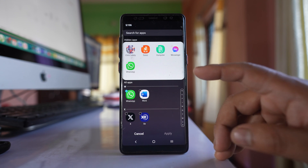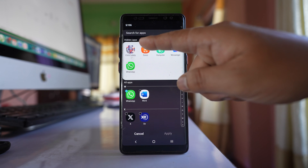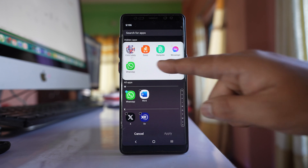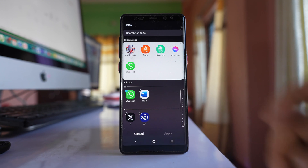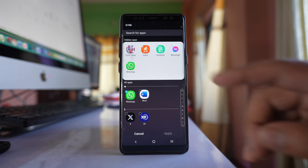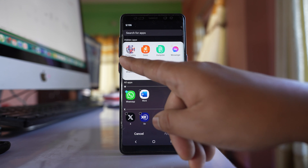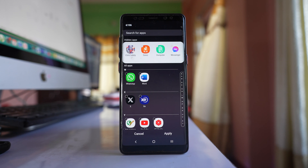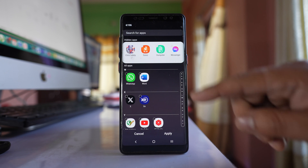Here you can see there is a 'Hidden Apps' section, and under it there are some application icons. That means these application icons won't be visible on the home screen. What you do is tap on the minus icon on the upper left corner, which will remove the application icon from the hidden apps list.